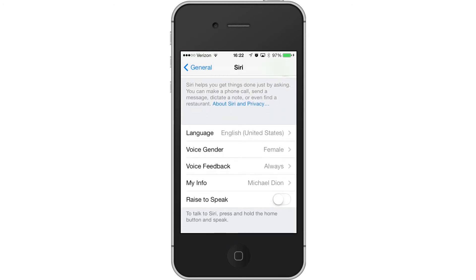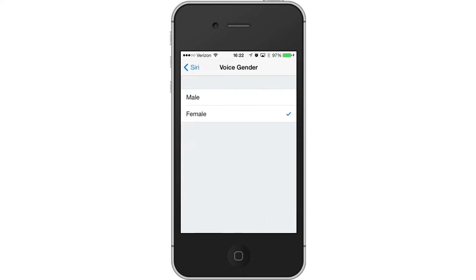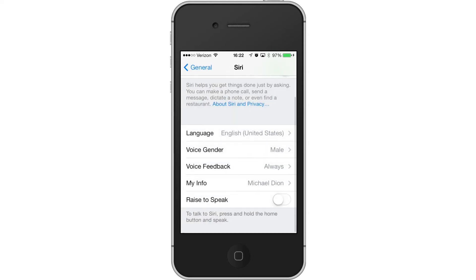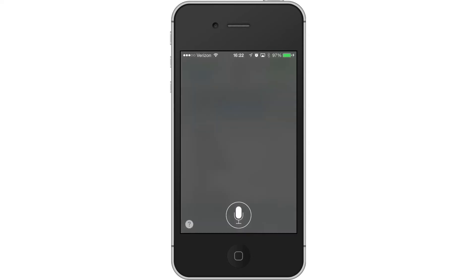Now, English United States so far is the only language that I've found that has both male and female. If you go to English UK or English Australia, you only get the female version. So if you want a cool accent with your Siri, you're going to have to go with a female. But right now we can change it to a male and try this.